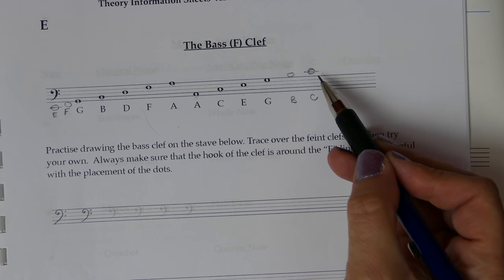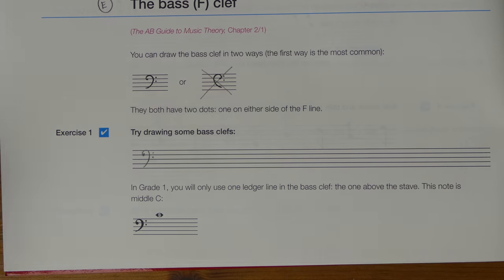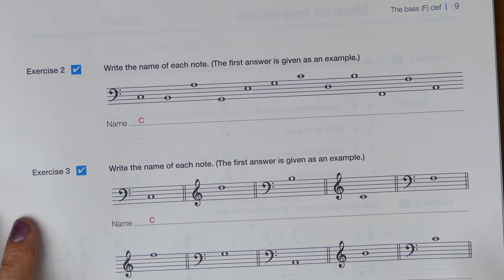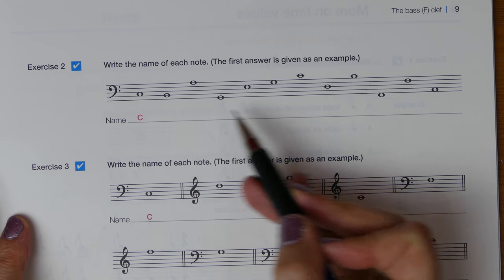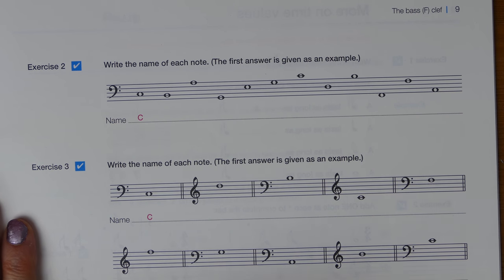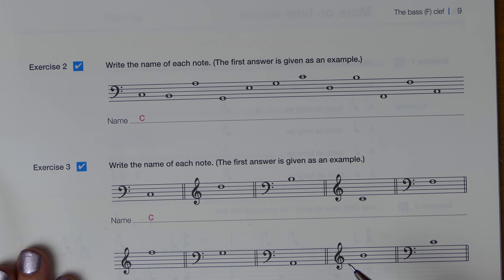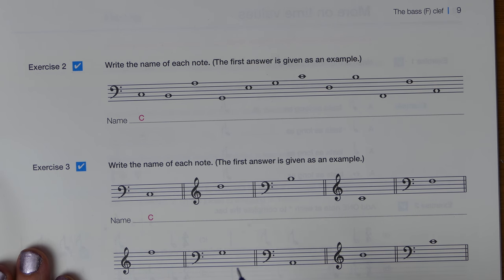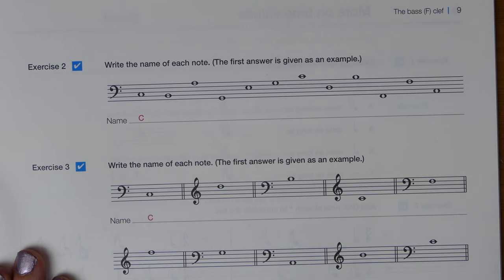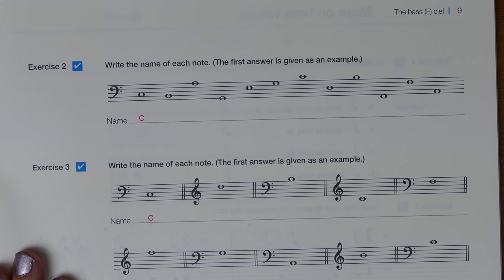The point of having different clefs is to avoid using too many ledger lines. Now refer to sheet E, turn over to page 9, and we're going to look at exercise 2, which asks you to name each of these notes. Use the information sheet E to help you. Press pause, have a go on your own, and then I'll go back over this with you. Once you feel more confident, try some without referring to the sheet. It's okay if you make mistakes — we're only writing in pencil and you can always rub it out and try again.